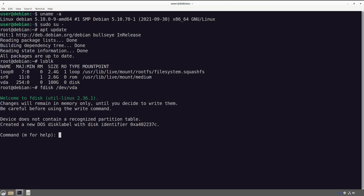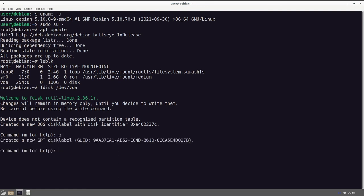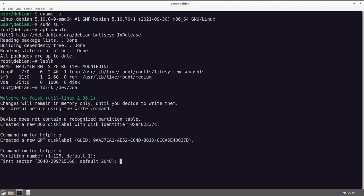This is going to seem familiar from our Ubuntu install because it's almost identical. We're going to initialize a new GPT label just to make sure it can load up. I'm going to change things up a little bit — I'm going to add a swap partition. I think swap partitions are great. Swap files provide a lot of flexibility but they run into some problems, especially with newer higher-end filesystems like Btrfs or ZFS, so we're just going to do a swap partition today.